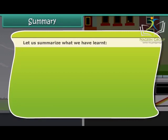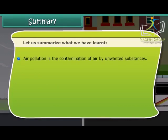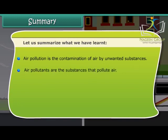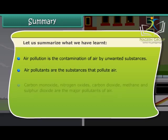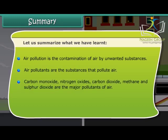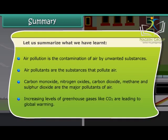Let us summarize what we have learned. Air pollution is the contamination of air by unwanted substances. Air pollutants are the substances that pollute air. Carbon monoxide, nitrogen oxides, carbon dioxide, methane, and sulfur dioxide are the major pollutants of air. Increasing levels of greenhouse gases like CO₂ are leading to global warming.